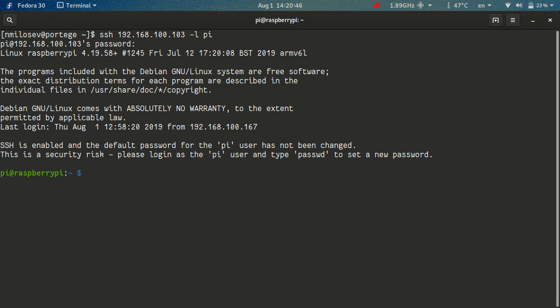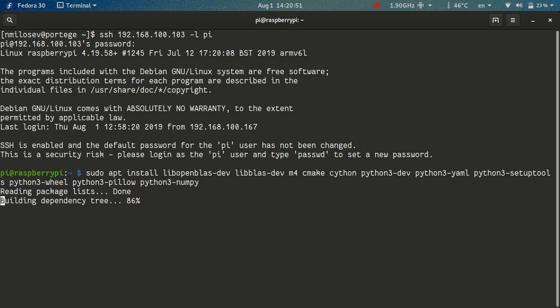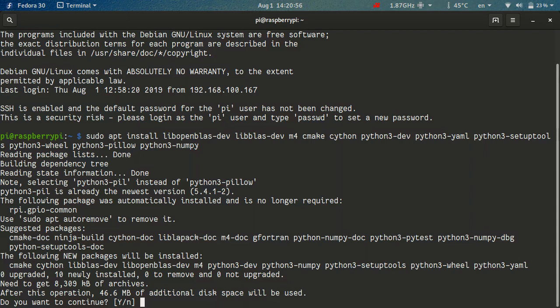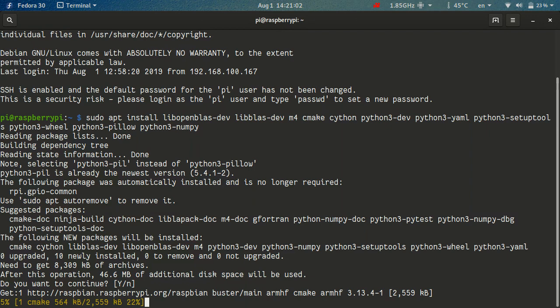And let's just paste this command. I already have some packages installed, but it's going to install most of them. And this will take some time, so I'll get back to you when it's done.